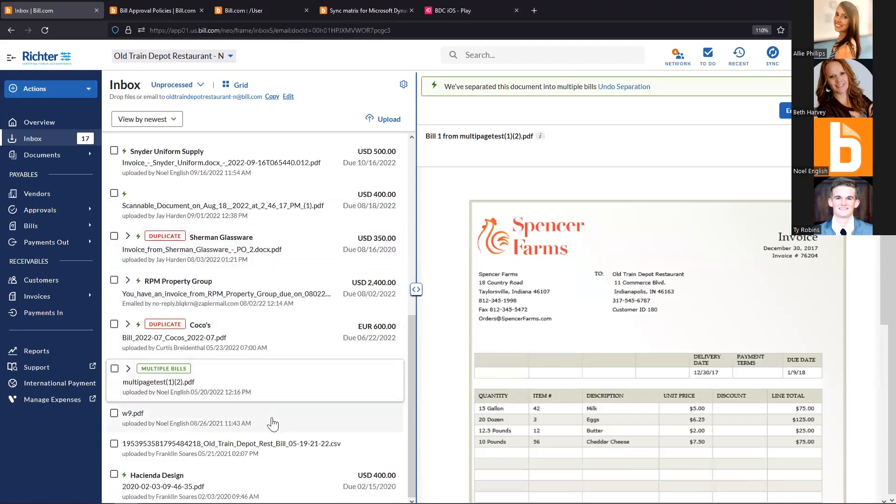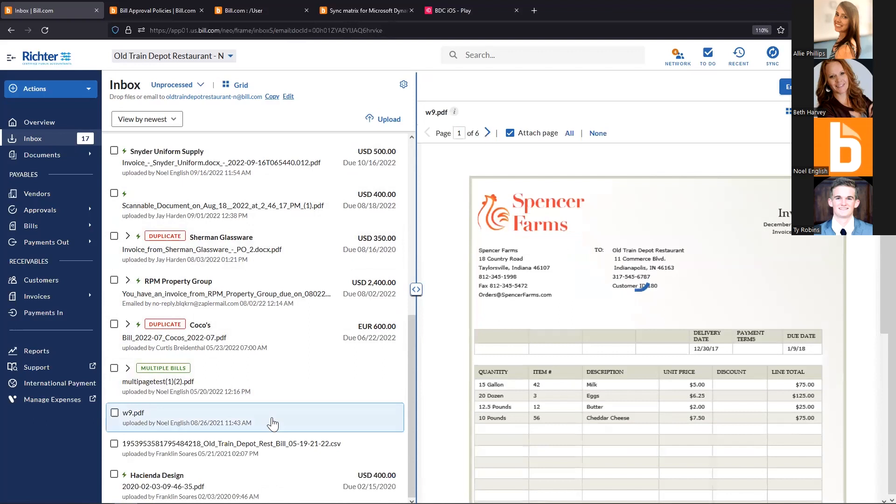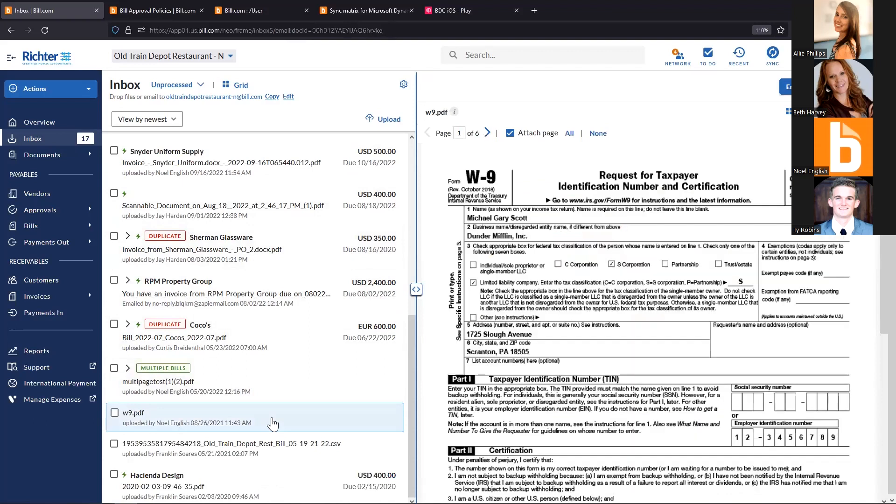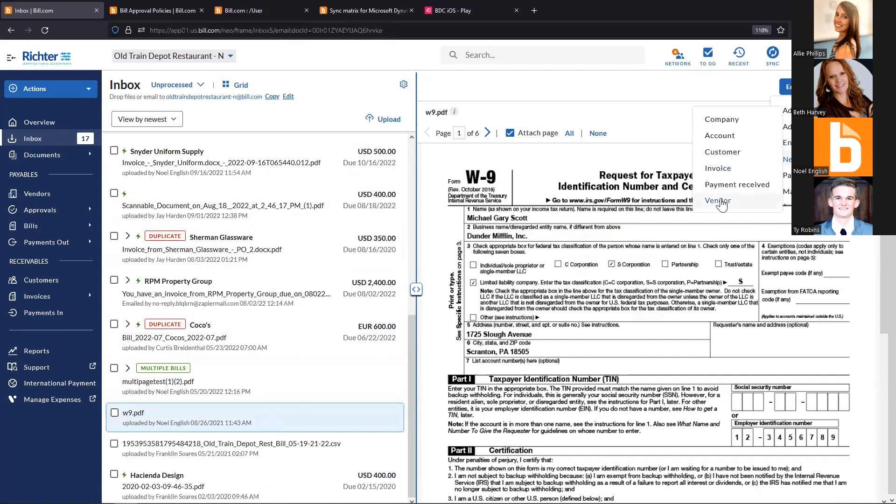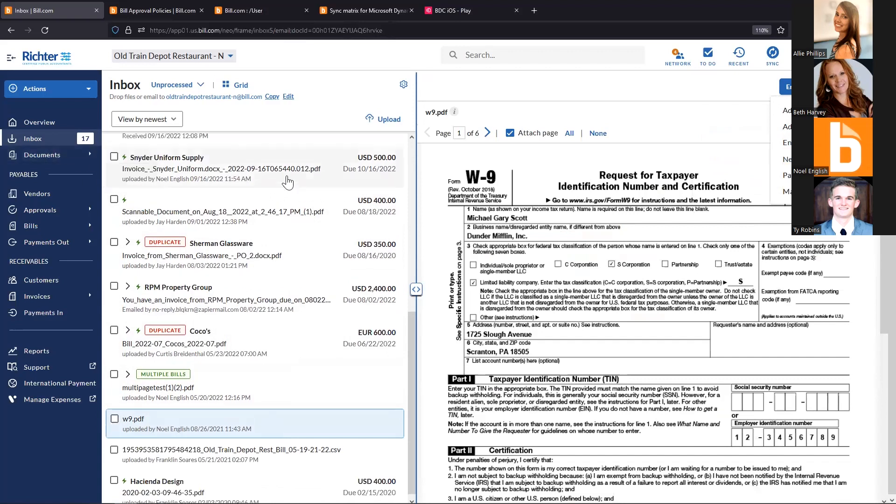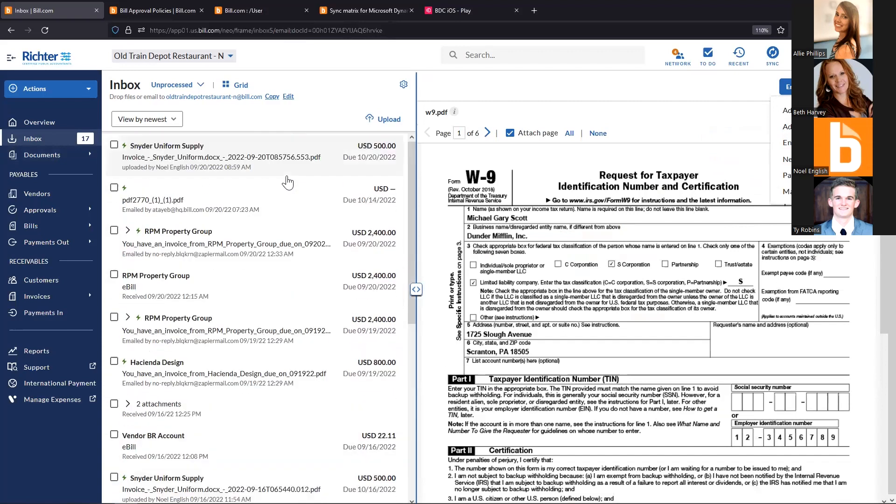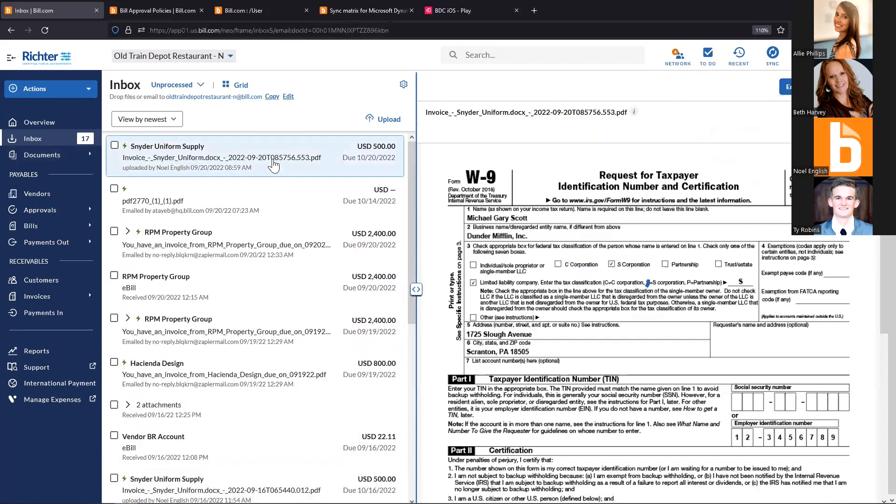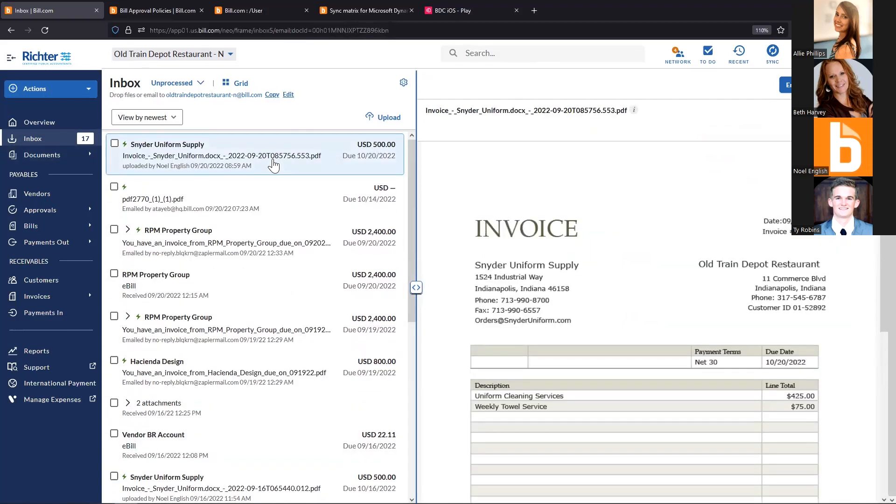It takes about 15 to 20 seconds per page on average to read high-level information. Before we start processing a bill, we run duplicate detection—reading the vendor name and invoice number to check against that vendor record. We can work with multiple page documents and auto-split them. We have unlimited document storage for tax documentation, contracts, agreements, and receipts.